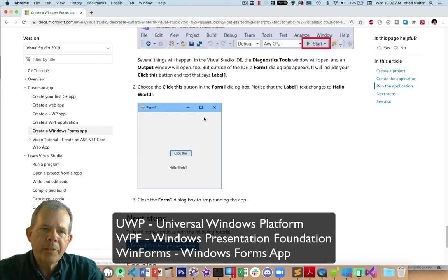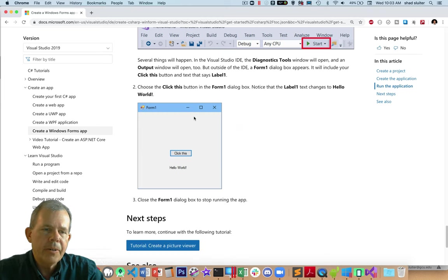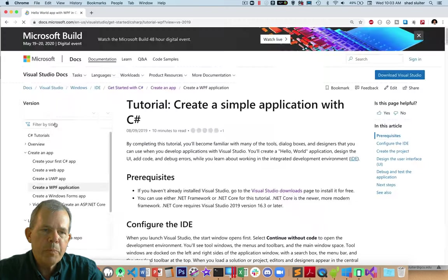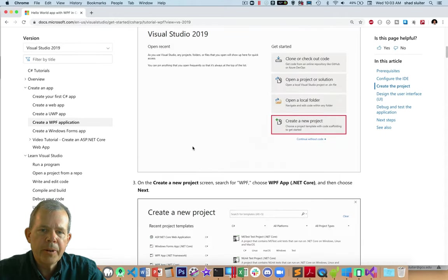You're going to create an application that runs on your desktop. And they are slightly different designs. So Windows Forms is the simplest one. And that's the one we use in class most often. But if you're interested, WPF has a similar approach.